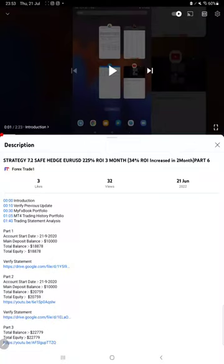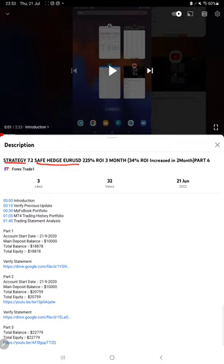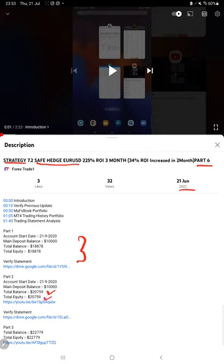Hello everyone, welcome to Forex Trade One. Today we are updating Strategy 7.2, which is the Safe Hedge EUR/USD strategy, Part 7. The last video was Part 6, published on June 21st. In the YouTube description, you can get the strategy details, profit update, and trading account statement to verify, so make sure you check the description.